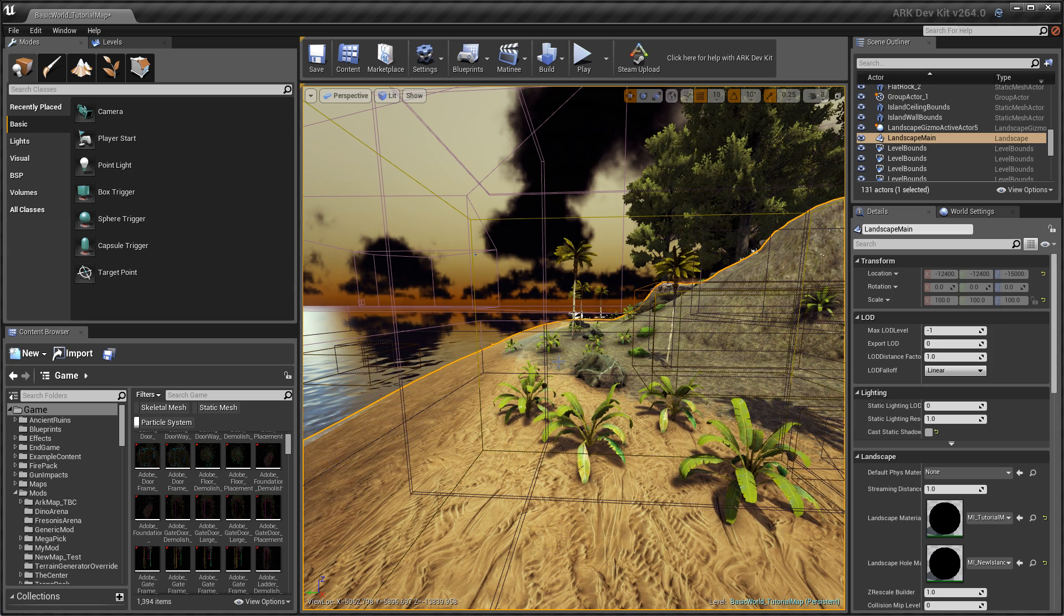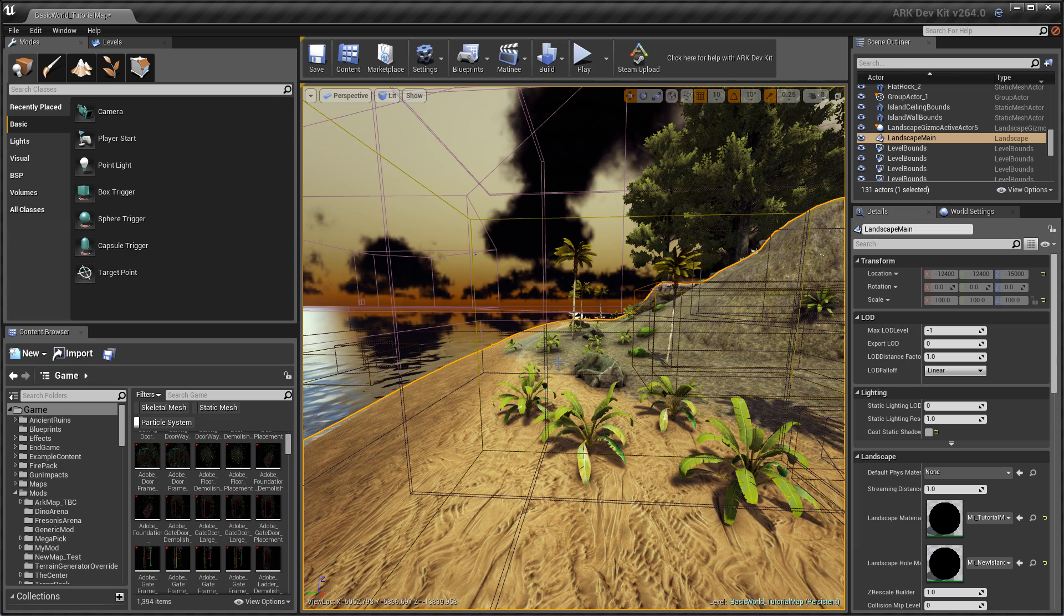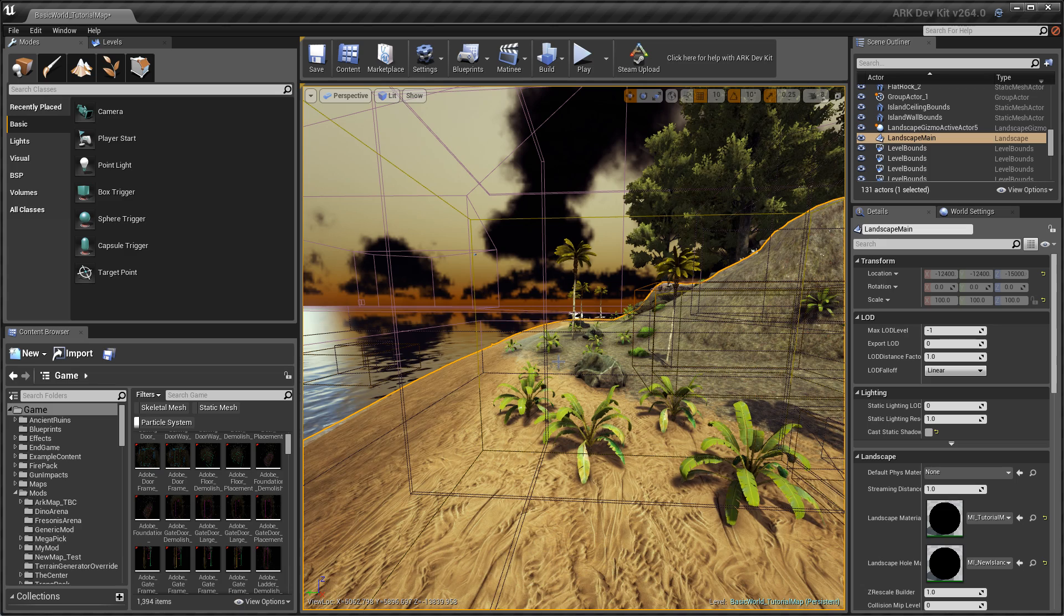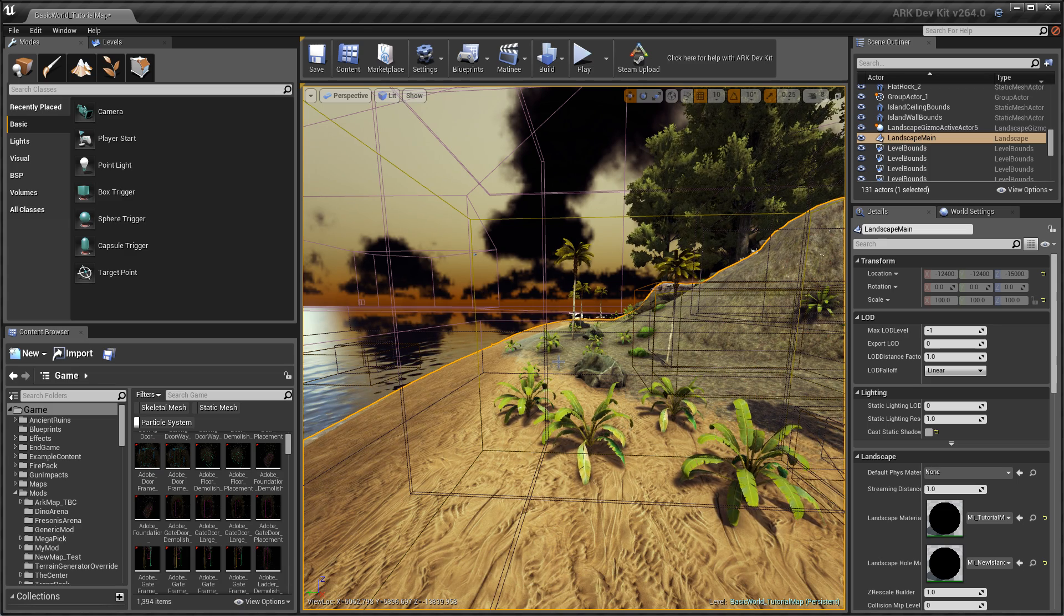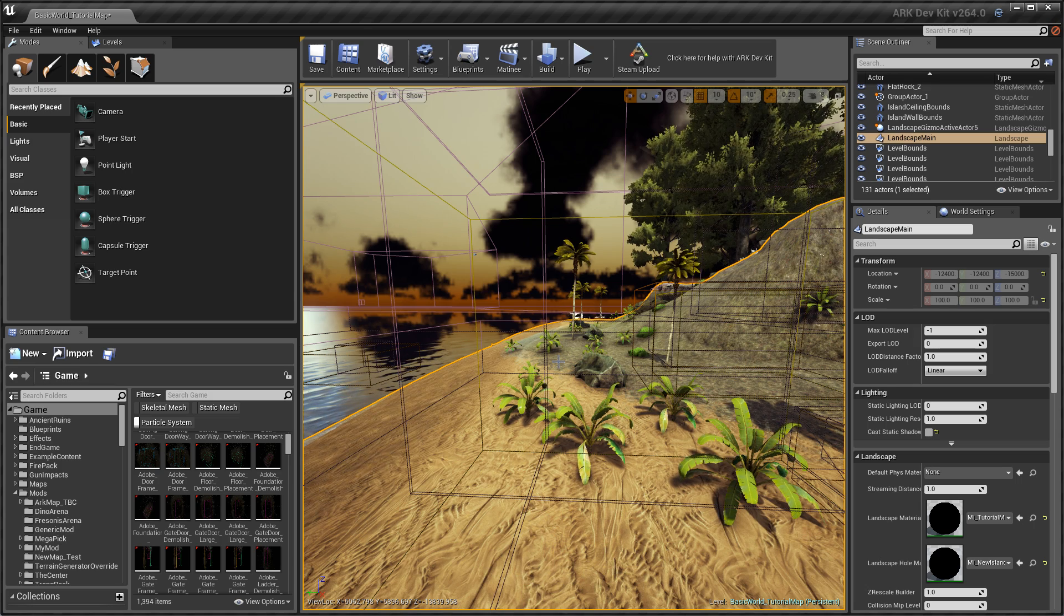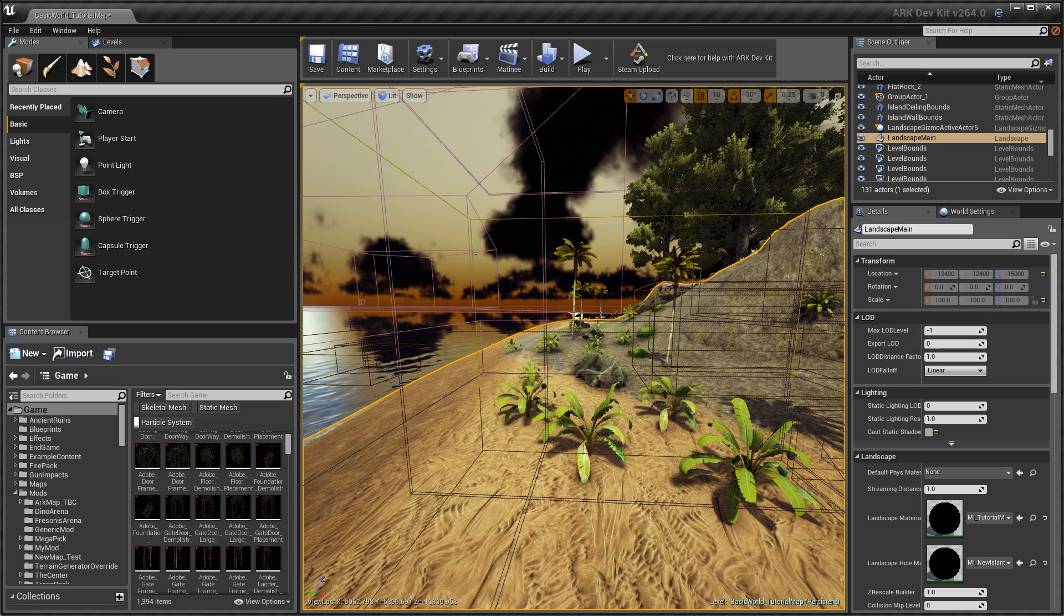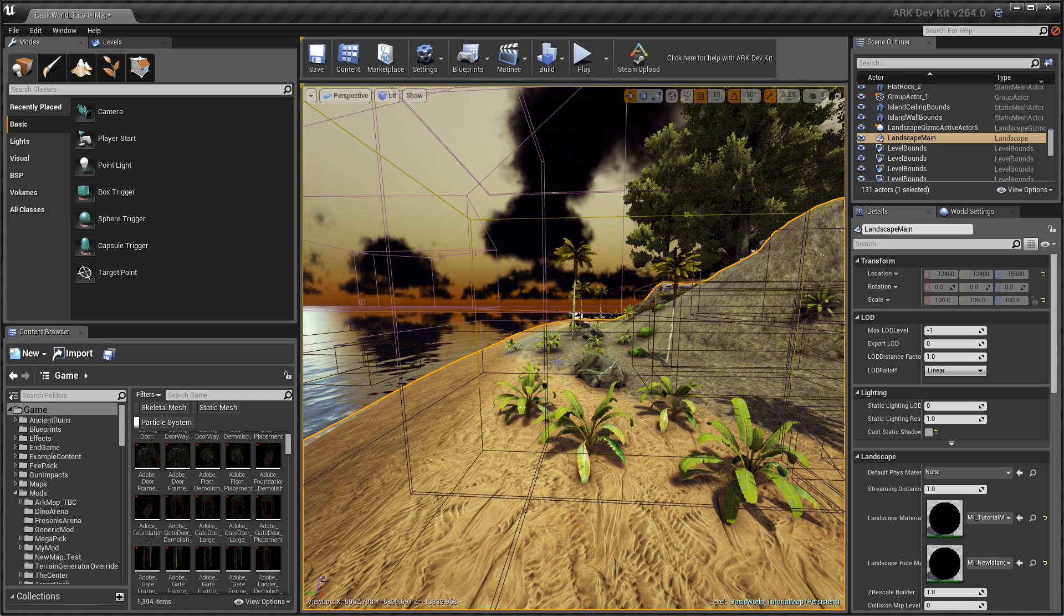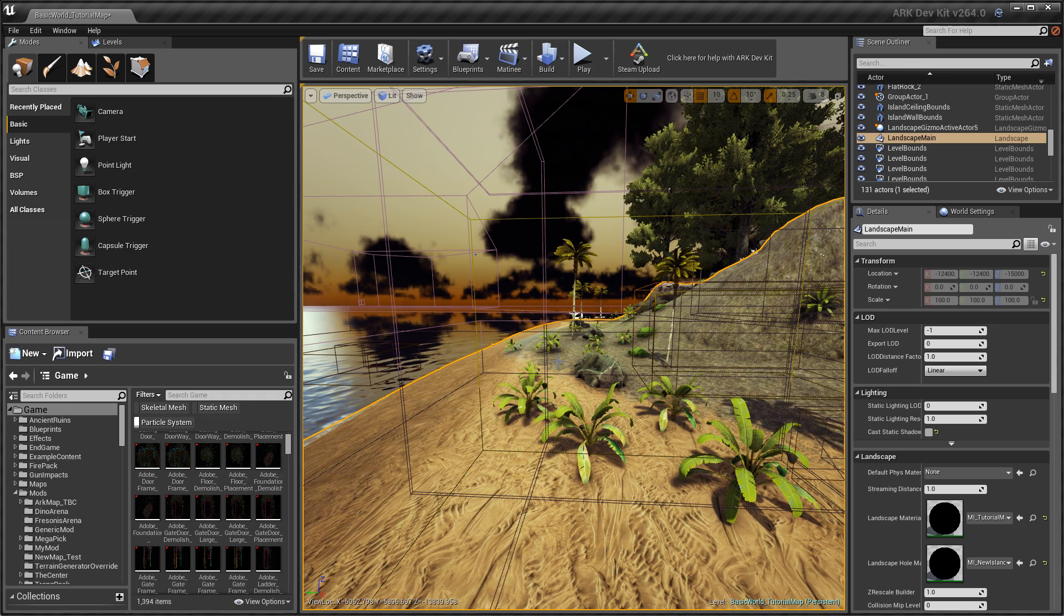Today we're going to be looking at rivers. This is going to be one type of river, well two types actually. We're going to do one with physics in it, which is like what you see in the Island, the rivers that you can actually swim in. And then also we're going to look at the running rivers that you see in maps like the Center and sometimes Ragnarok as well.